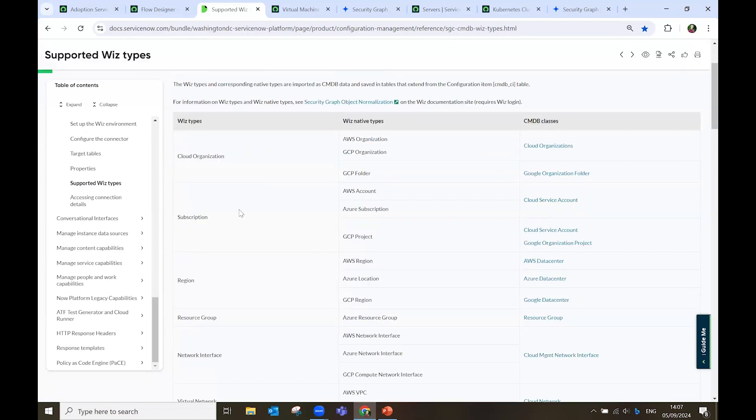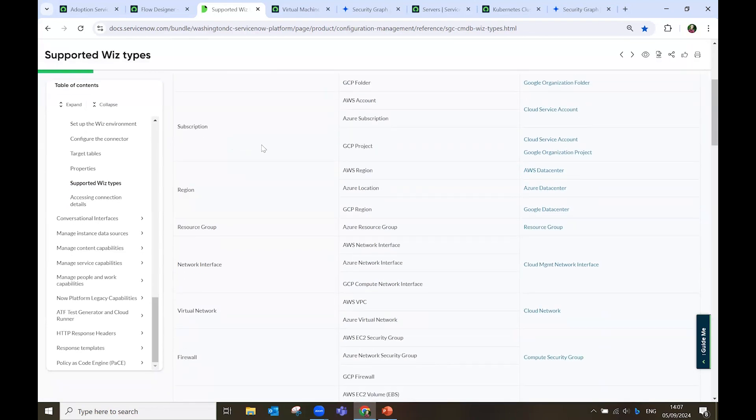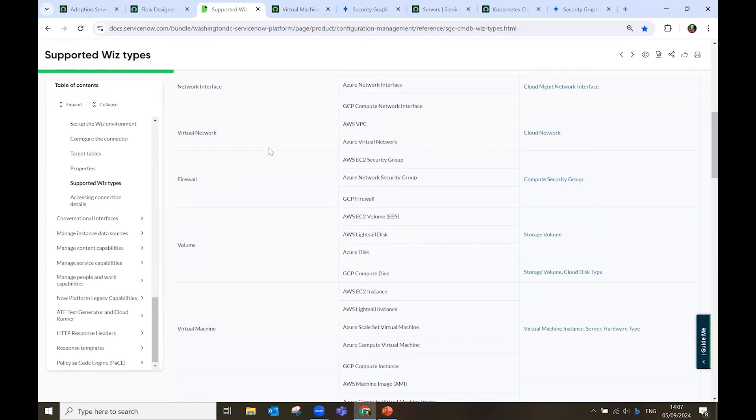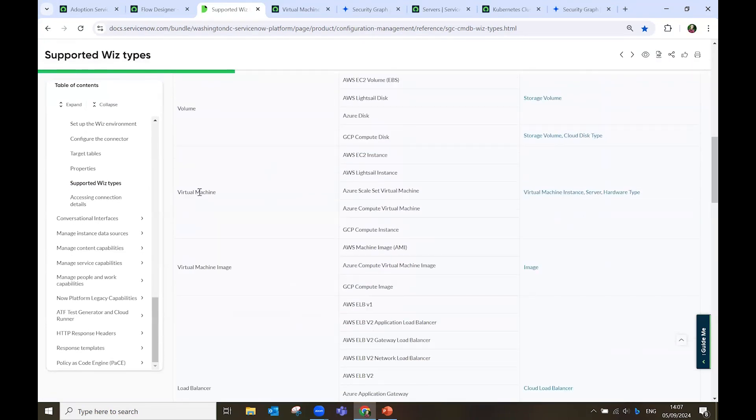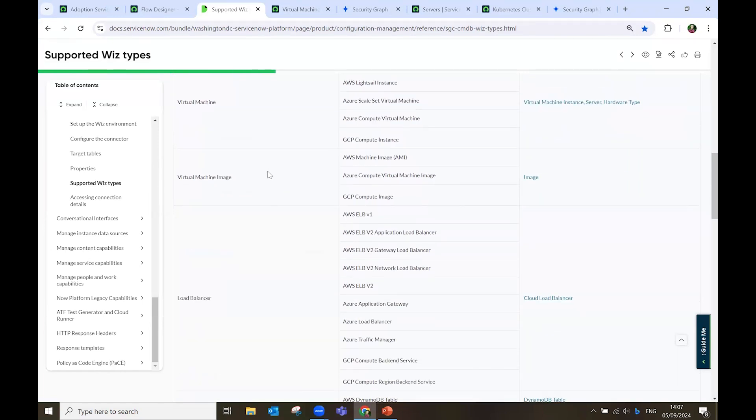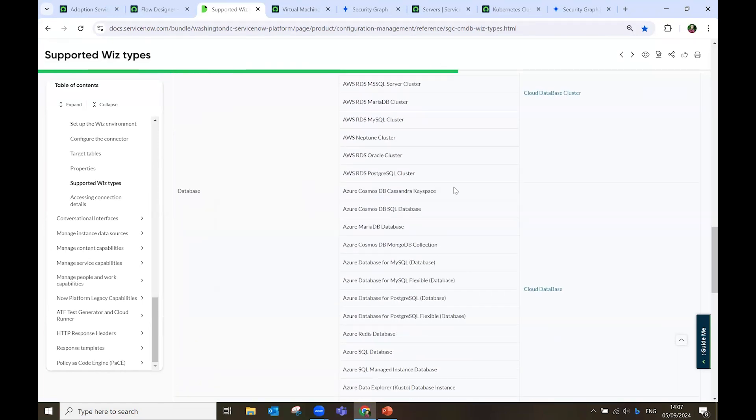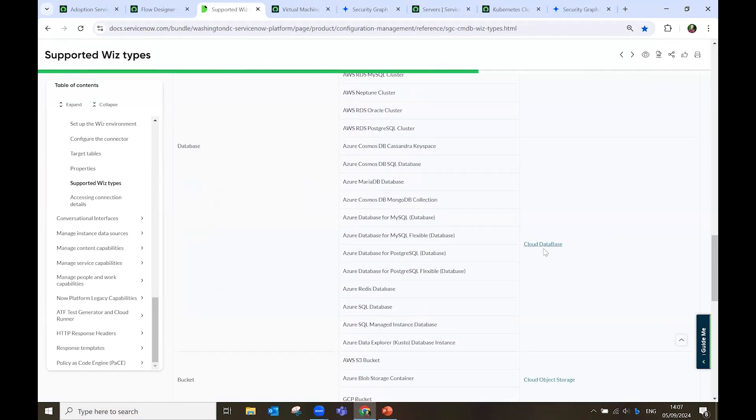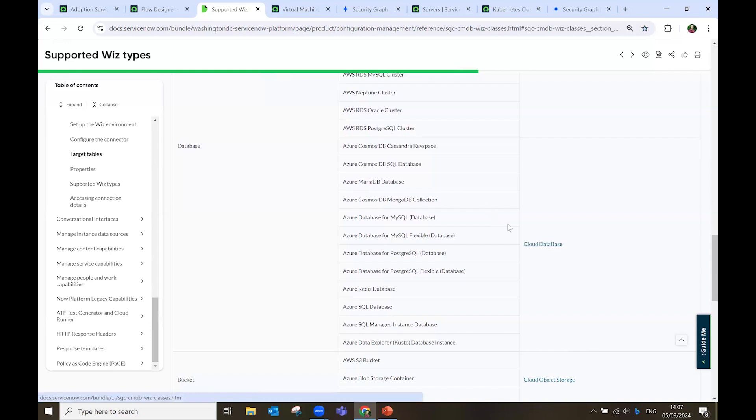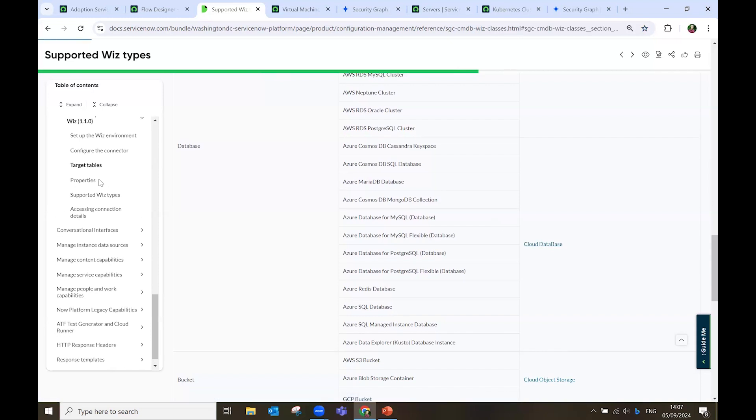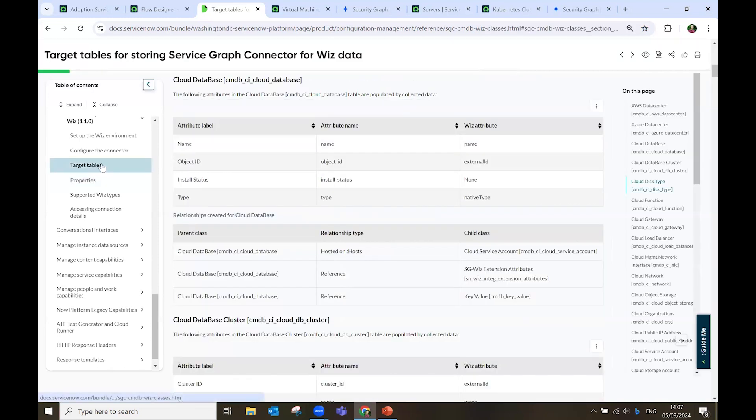If we go down, we can see subscription, we can see the virtual machines, and we can see the databases, for example. If I click on Cloud Database, it will put me in another chapter, which is the target tables.